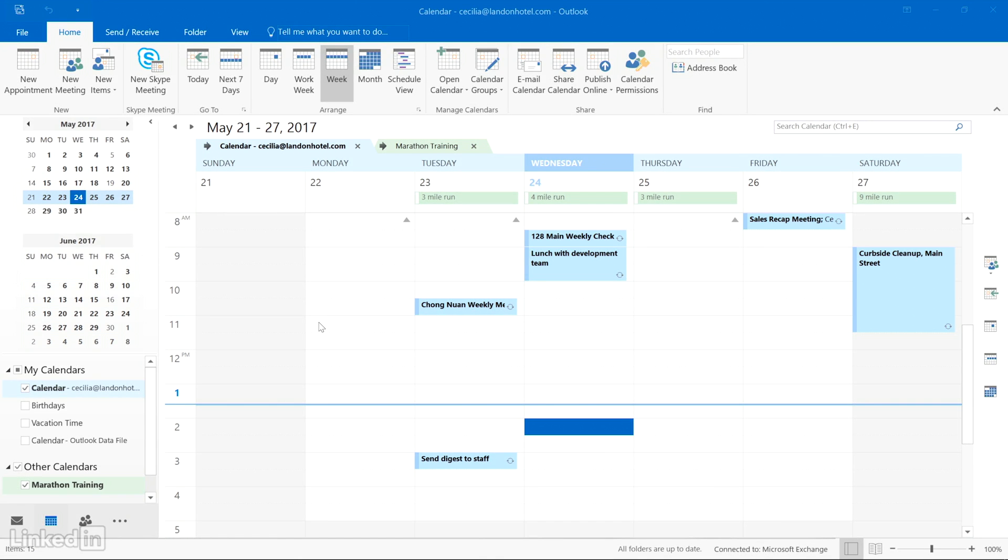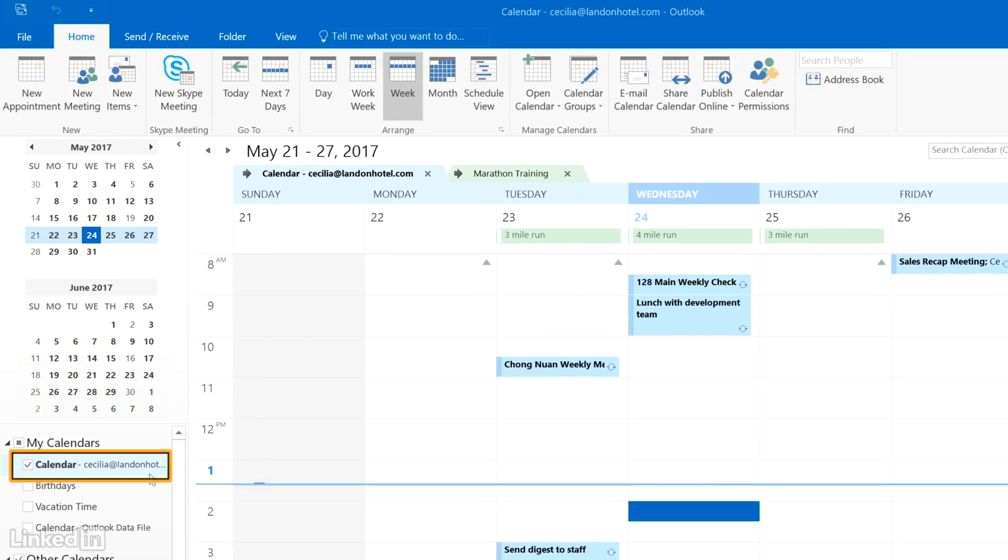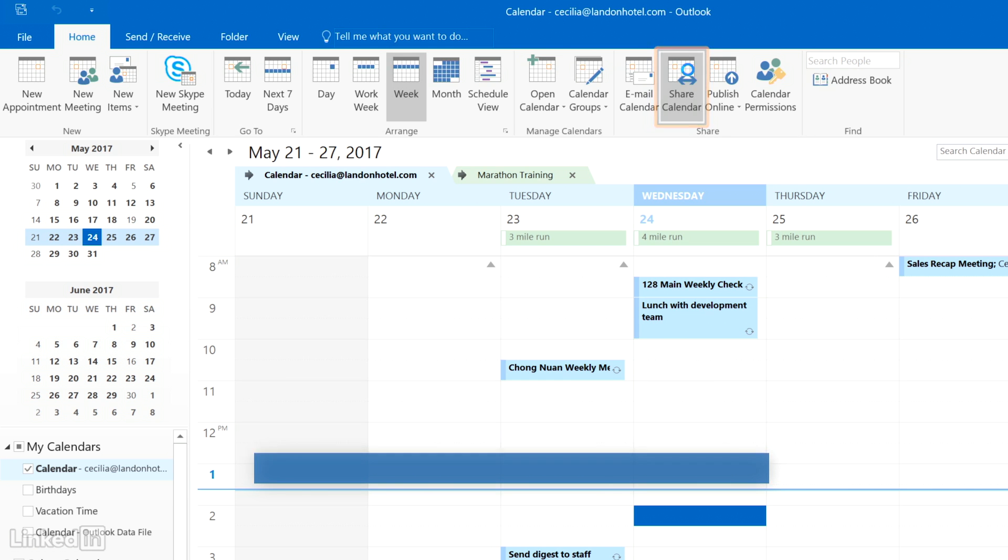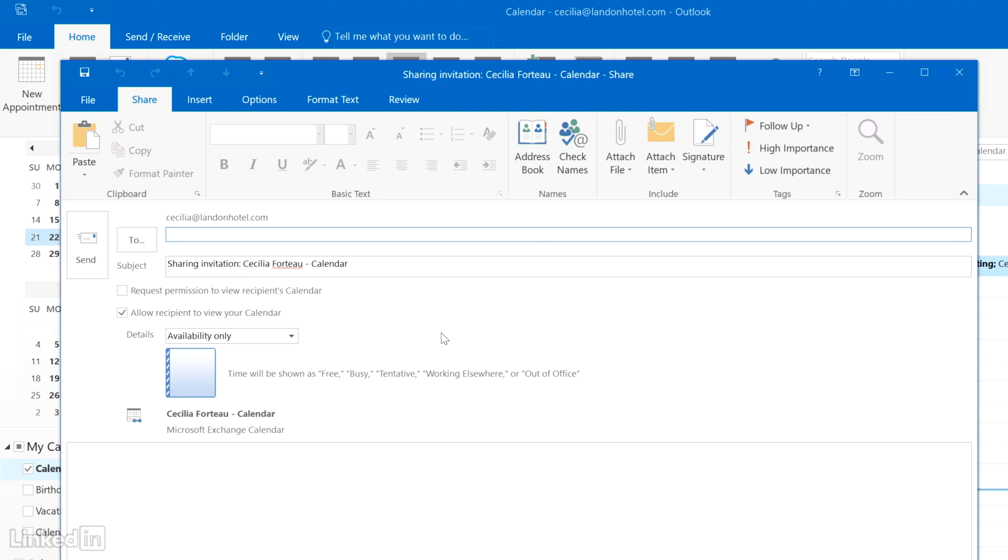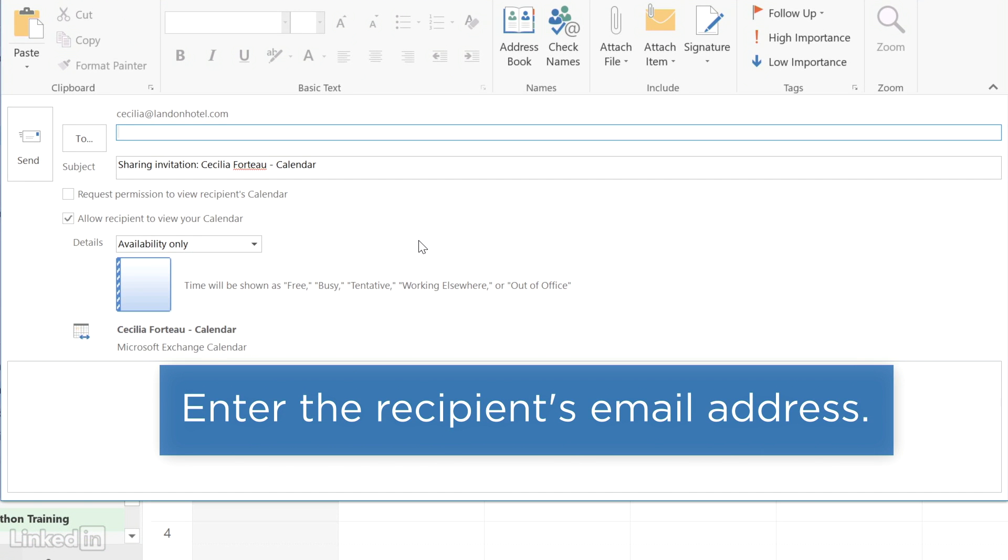Share your calendar with someone else by making sure it's selected on the left-hand side and choosing Share Calendar from the Home ribbon tab. Type in the email address of who you're sharing it with.